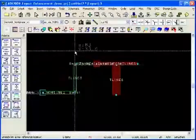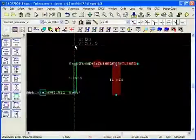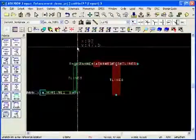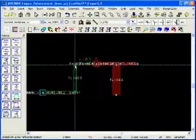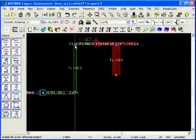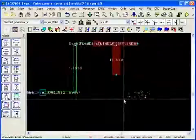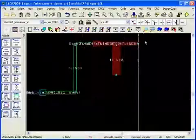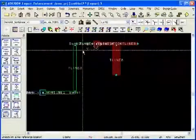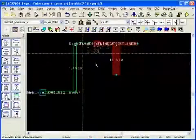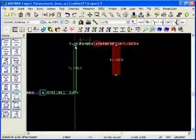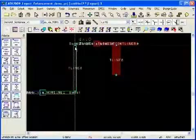For example, if we select this green line in the middle and use the stretch command up, you can see the rest of the structure moves up with it or you can move it back down.